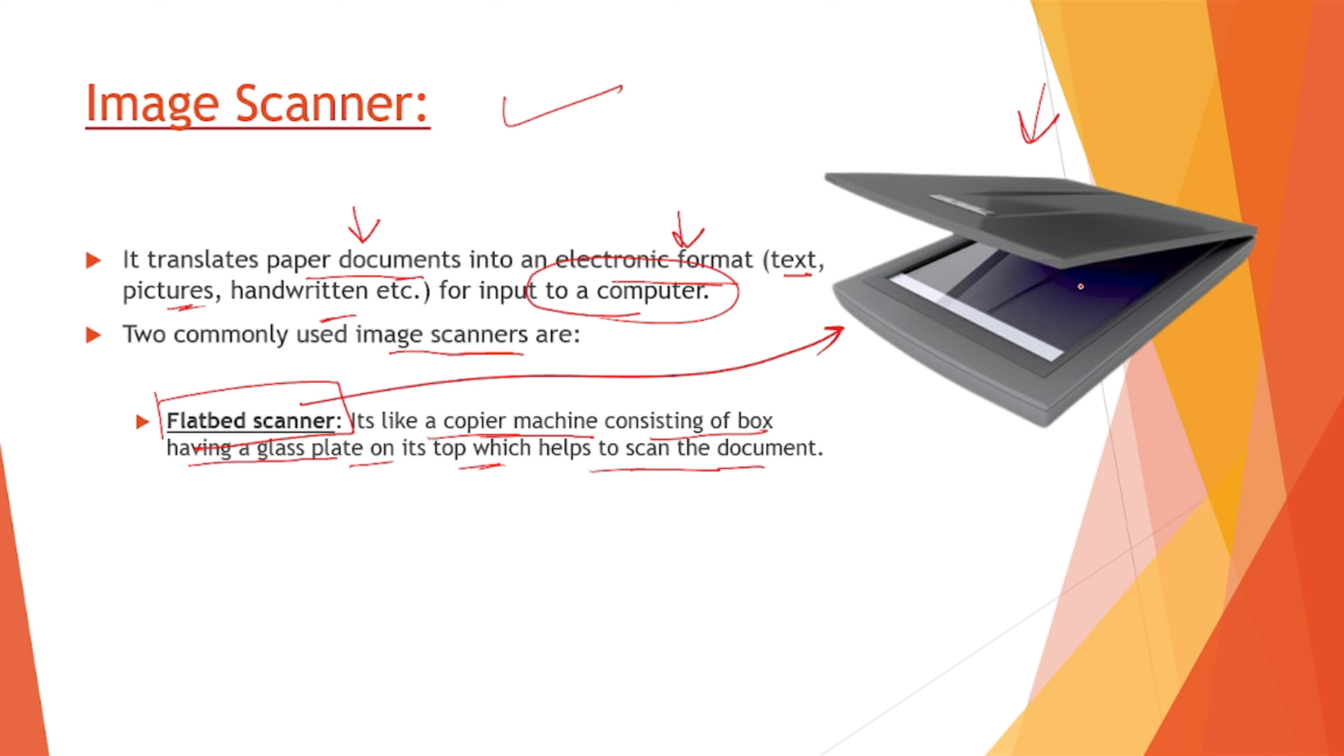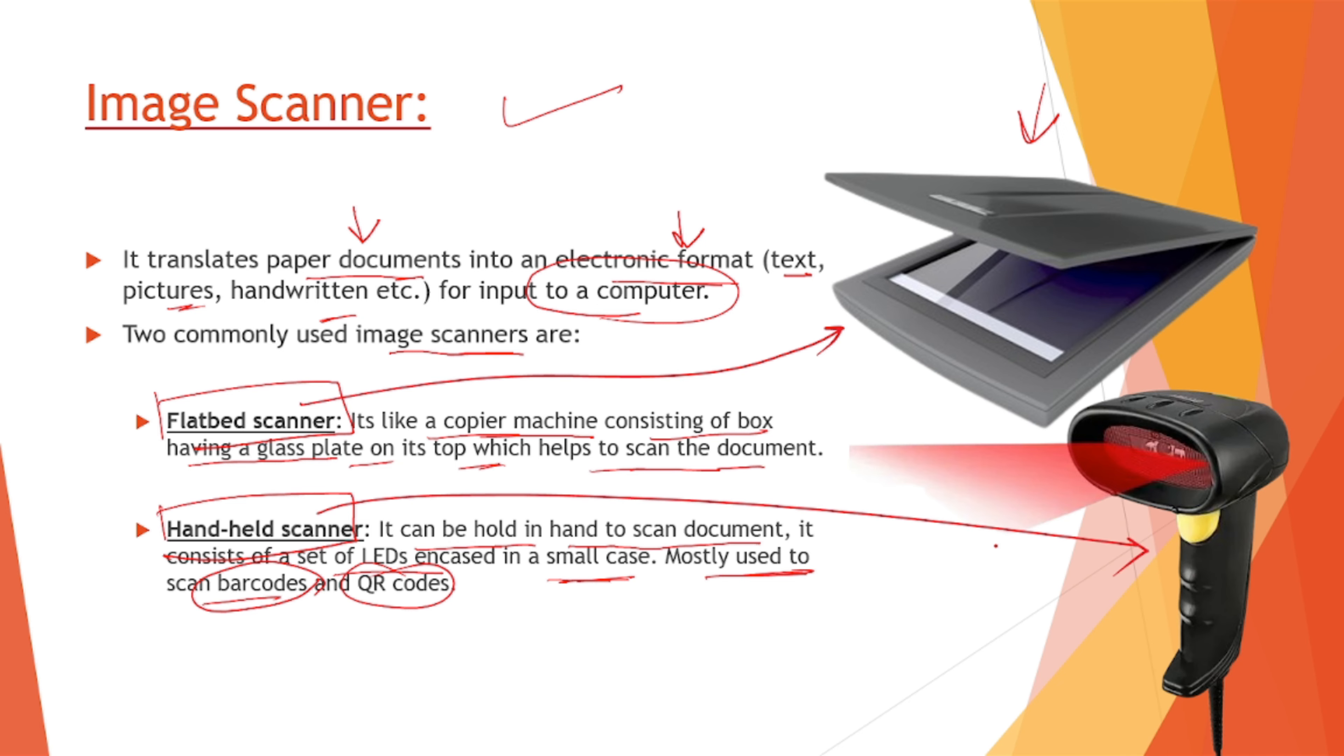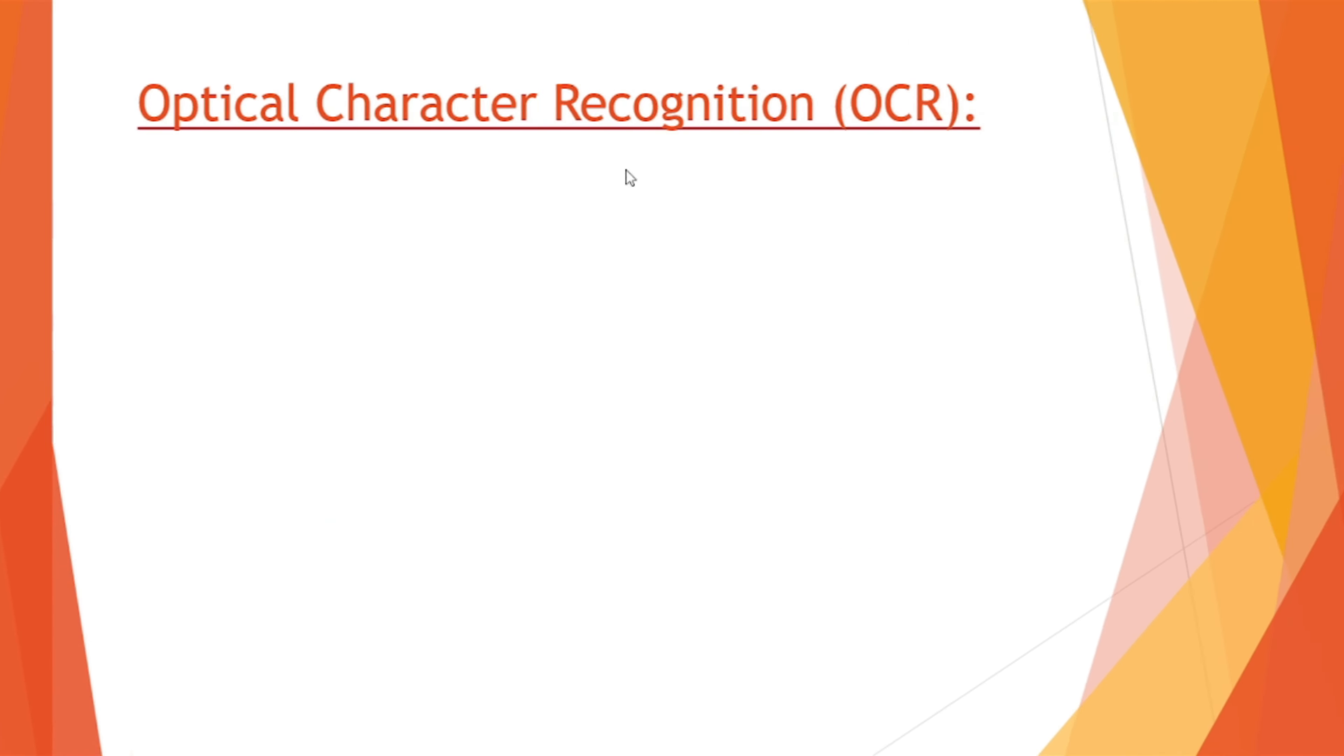Second one is our handheld scanner. It can hold in the hand to scan the document. It comes with a set of LEDs encased in a small case, mostly used to scan barcodes. Make a note of this thing: barcodes and QR code. This is how it looks like, this is a handheld scanner.